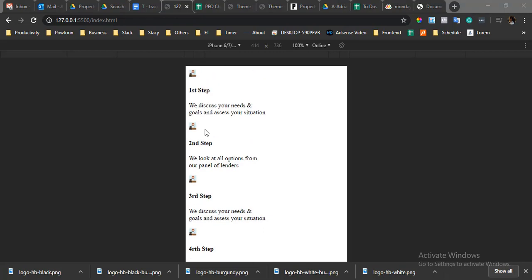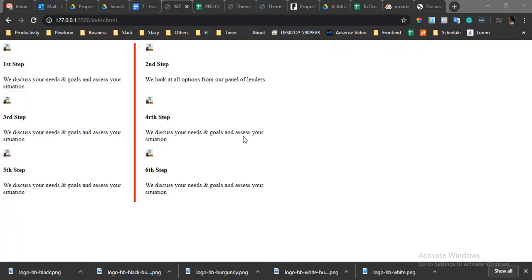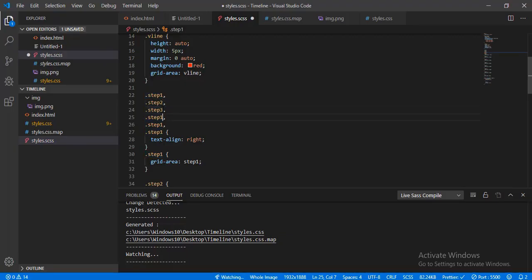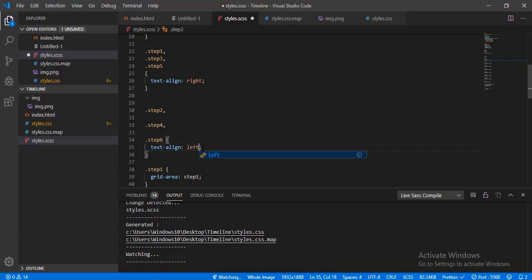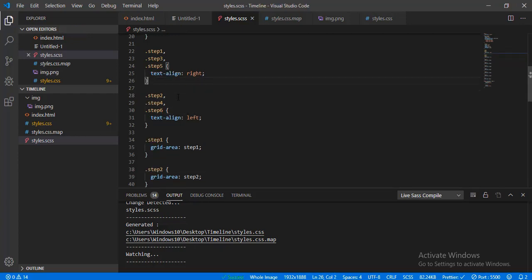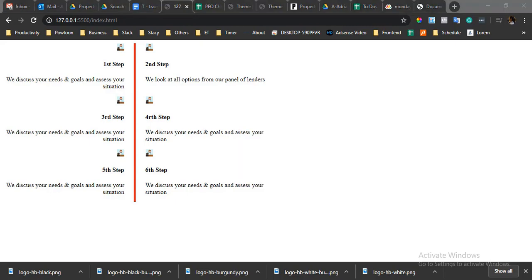Yes, it's already working — first, second, third, fourth, and fifth steps display correctly. The other thing we need to do is make the first, third, and fifth steps left-aligned. Okay, everything is set well — this is the design that we wanted.